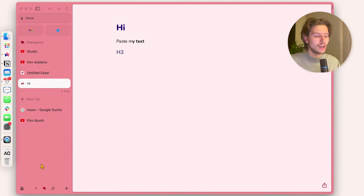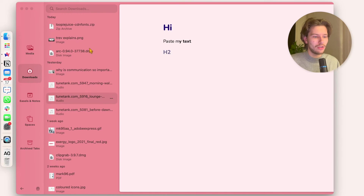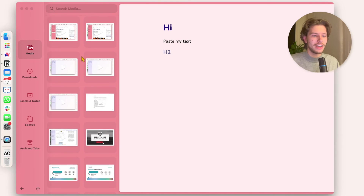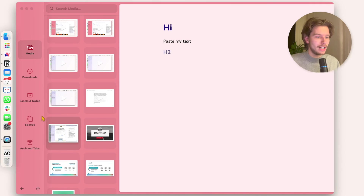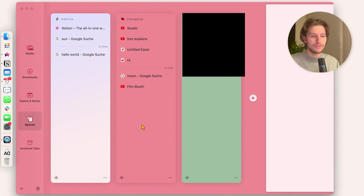From here we navigate to the bottom left where there's a little icon. This opens my past screenshots, and I can click to view my whole library — a list of downloads, general media access, my downloads folder. I can also access all my easels and notes we've just seen, and get an overview of my spaces.